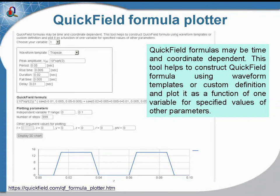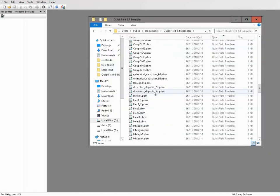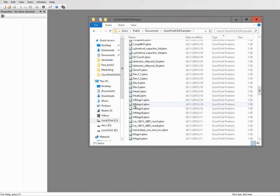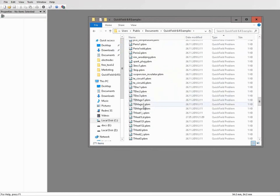On our website you can find an online tool that helps construction of complex waveforms. Now I will start QuickField and open the problem.